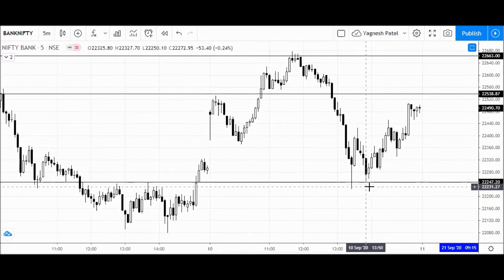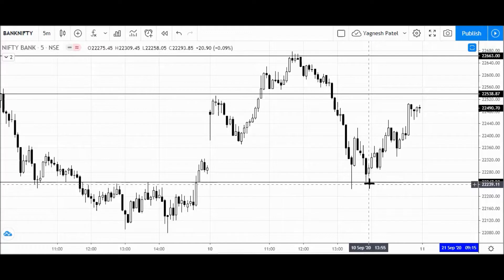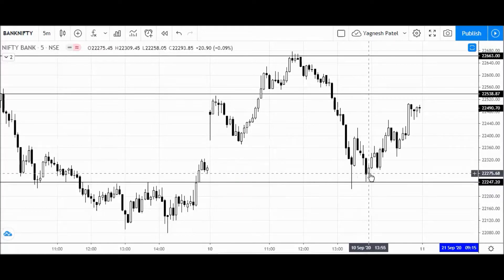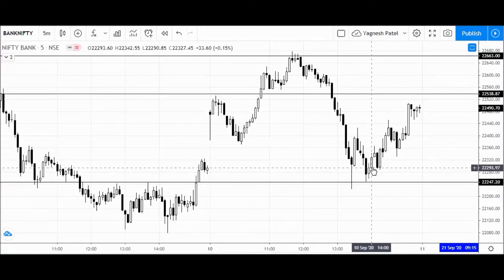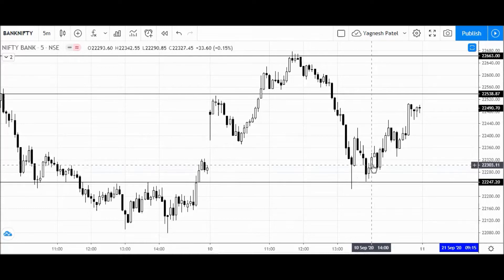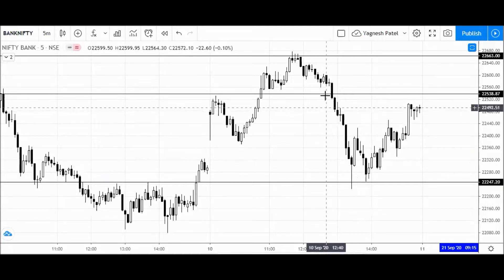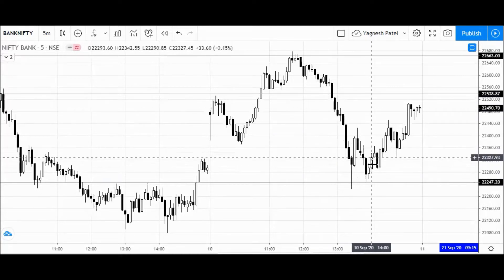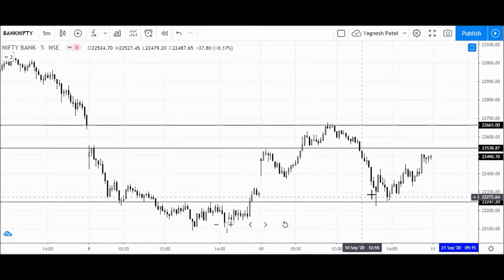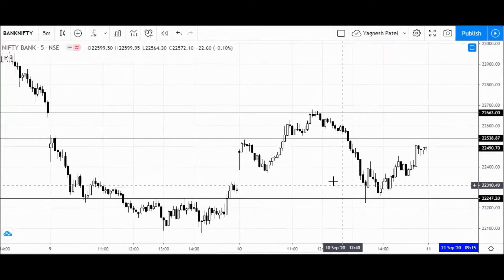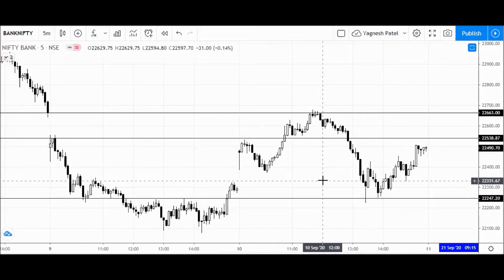I messaged in my groups that the market may see a reversal around 2 PM in the afternoon, and exactly from 2 PM we can see that the bearish momentum turned into a bounce. So that was the total movement in today's trading session.